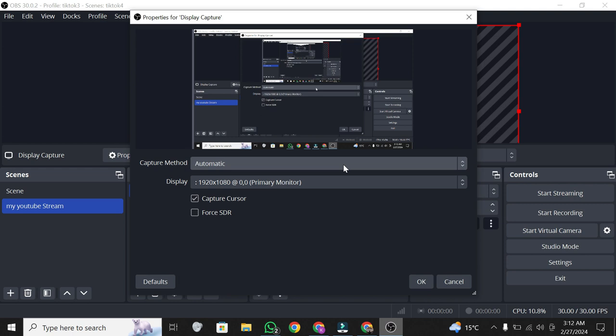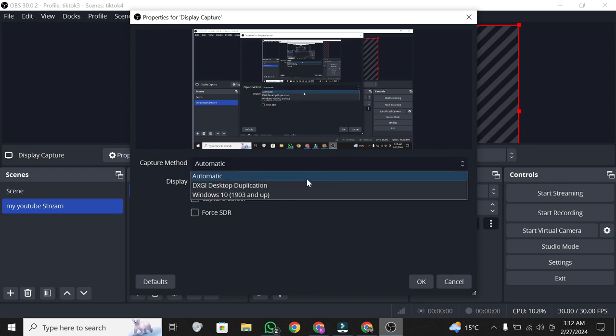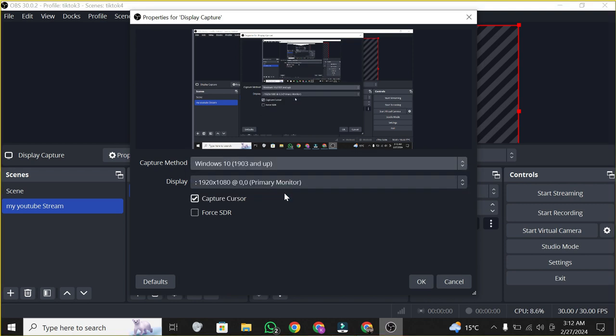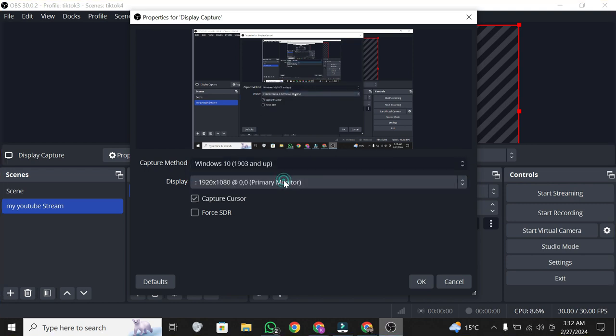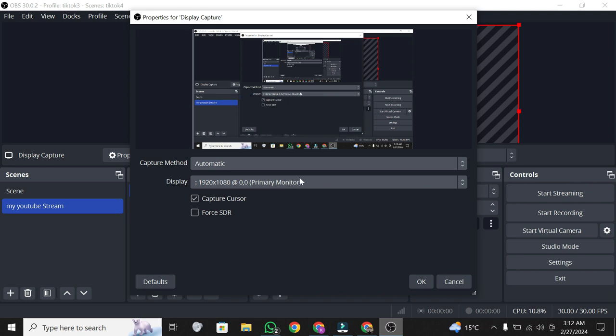Select your monitor and configure capture options. Now, your screen is being captured.